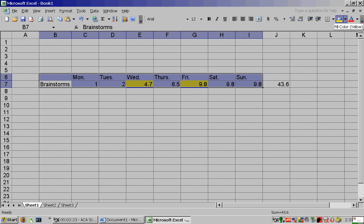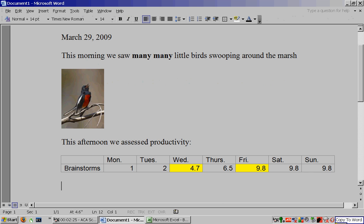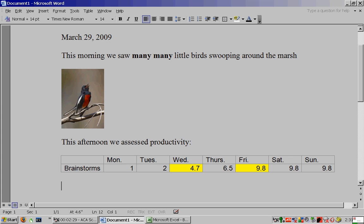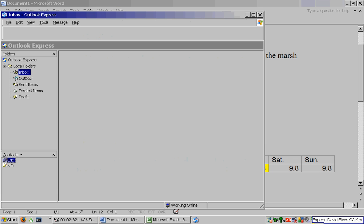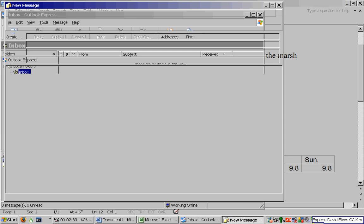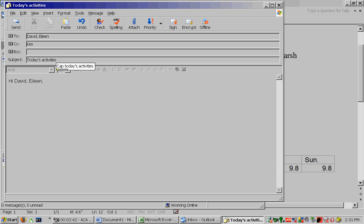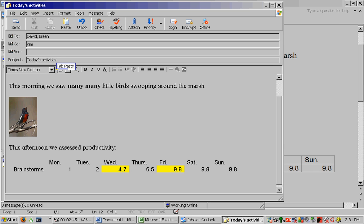All copy. Express David Eileen C.C. Kim. Cap today's activities. Tab paste. Cap cheers, comma, new line, Kim.